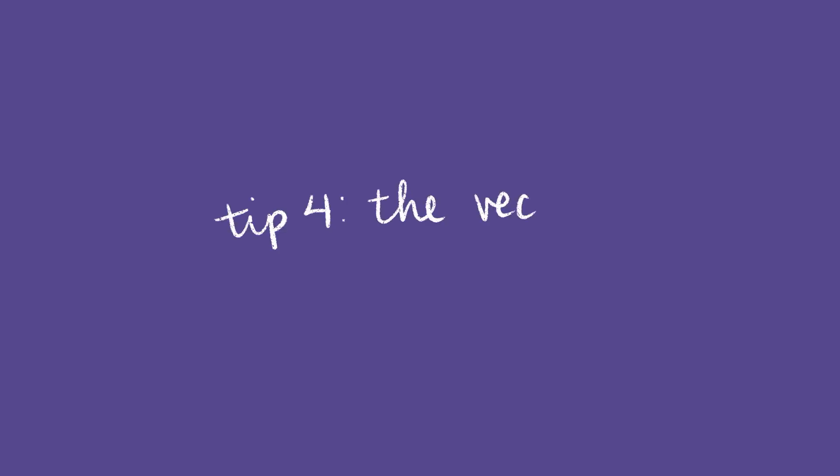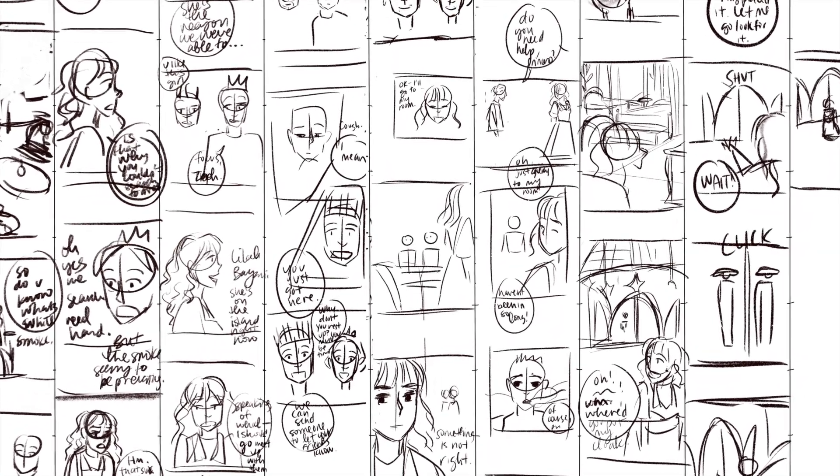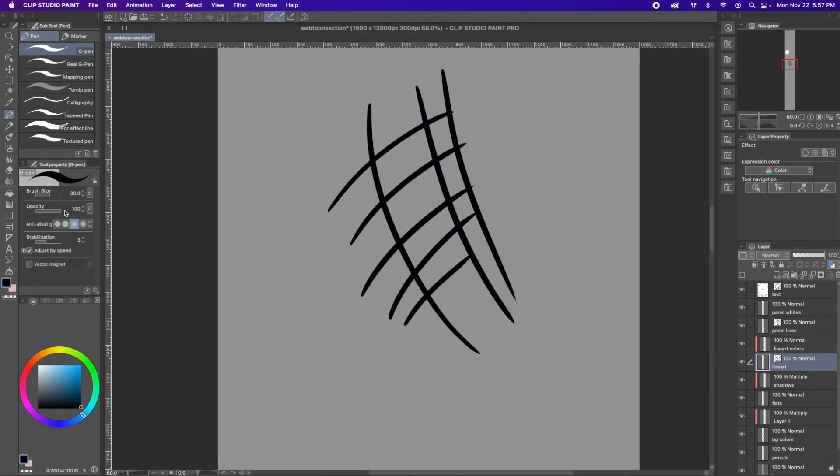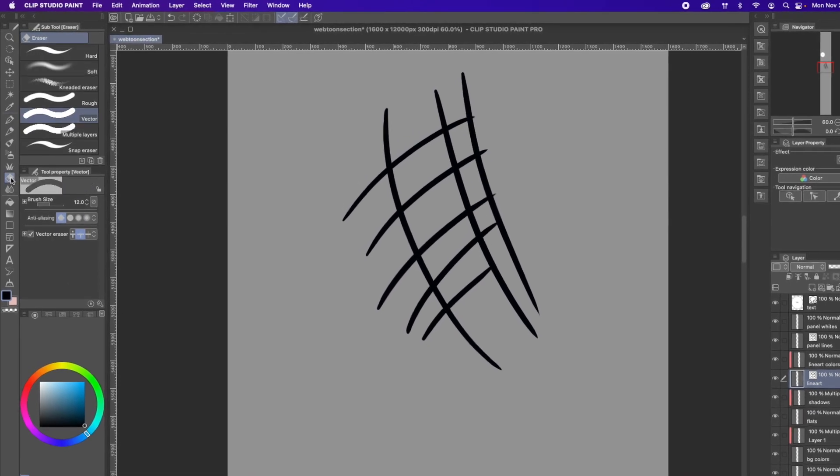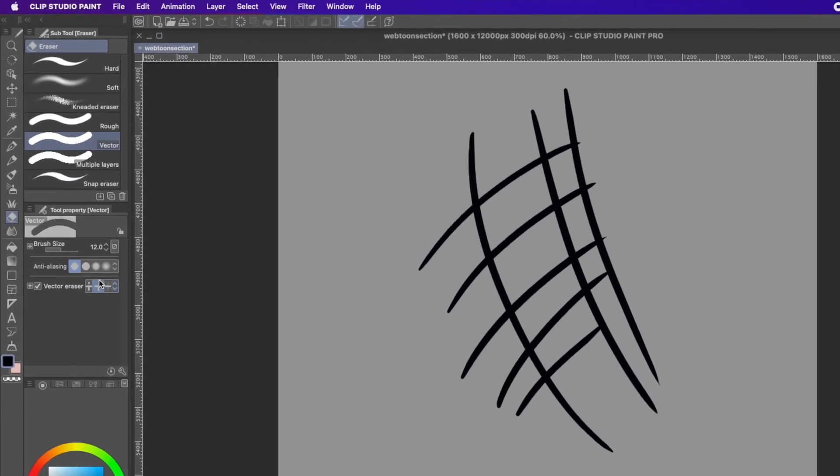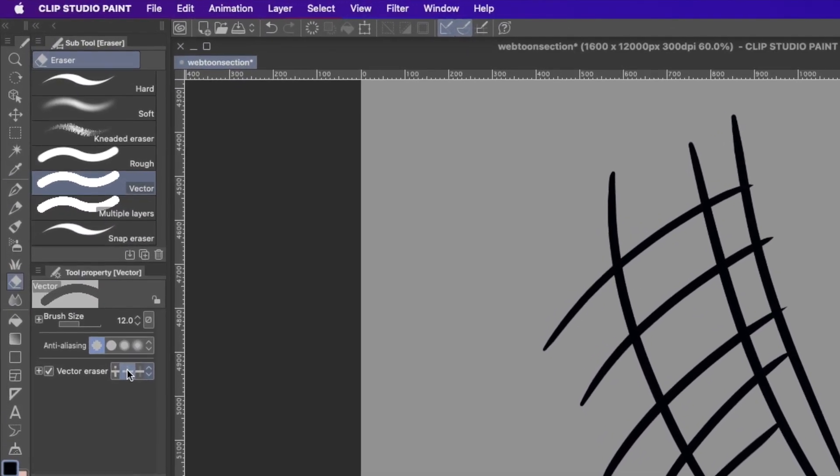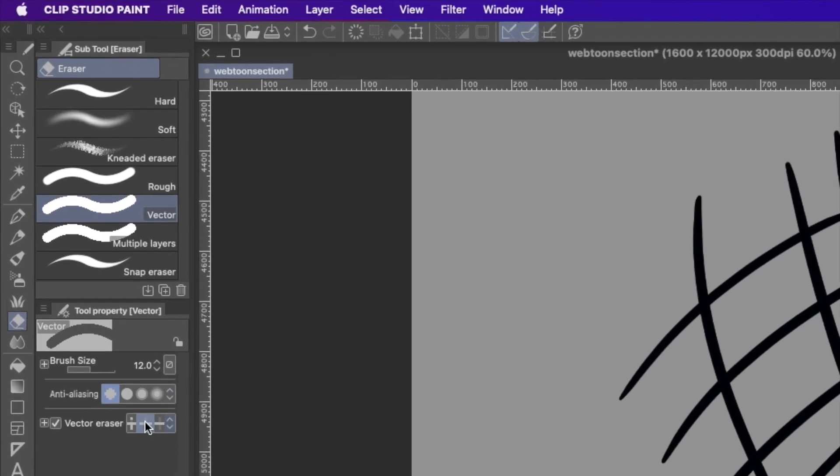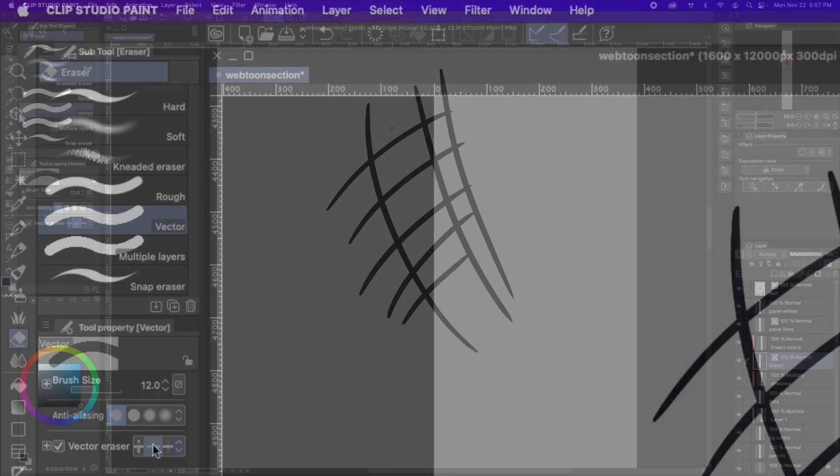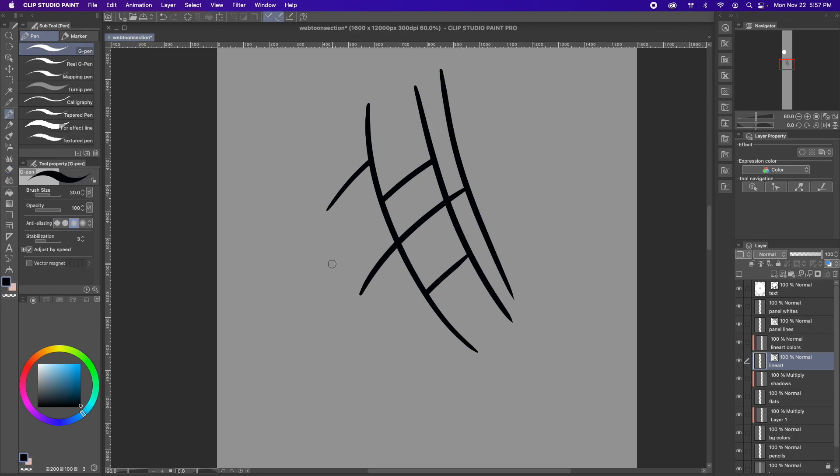Tip 4. The vector eraser. As someone who has pretty messy lineart, this is a game changer for me. Go to your eraser tool, select the vector eraser, and then click this middle button. Then the eraser will erase everything cleanly until the next intersecting line. I know, it's amazing. You're welcome. You can thank me by watching my ads and sharing my videos. I'm just kidding. Actually, I'm not kidding.